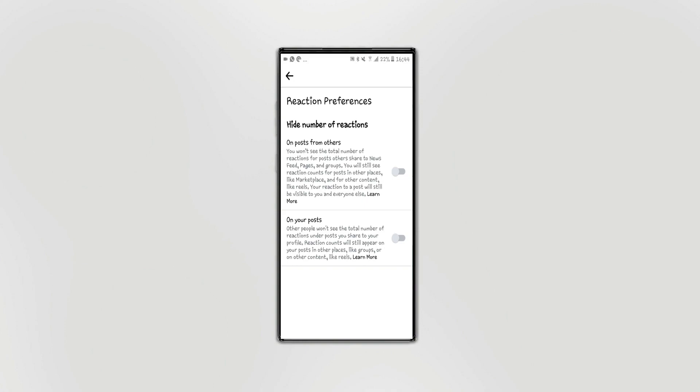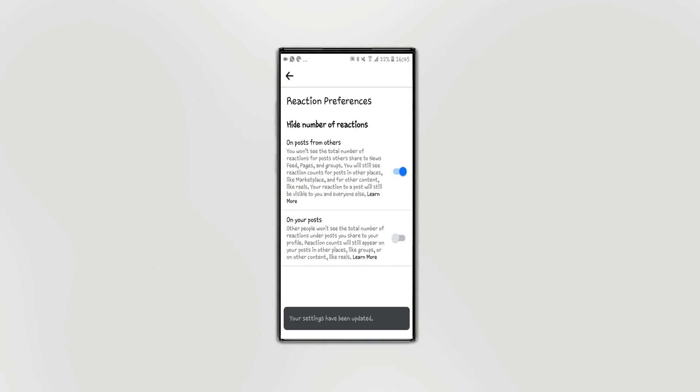You can use your post from others. If you want to use your post from others, you can use your post to like.